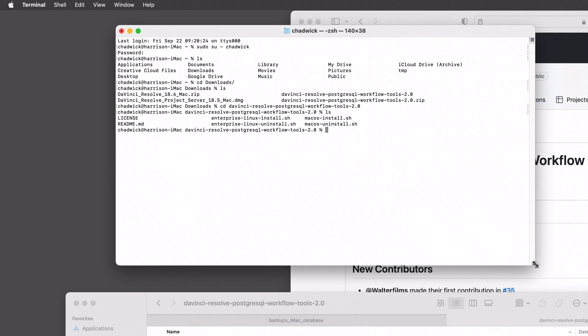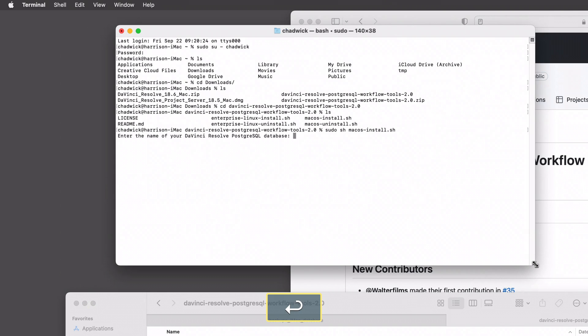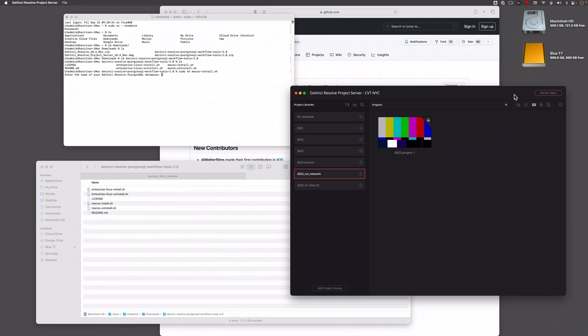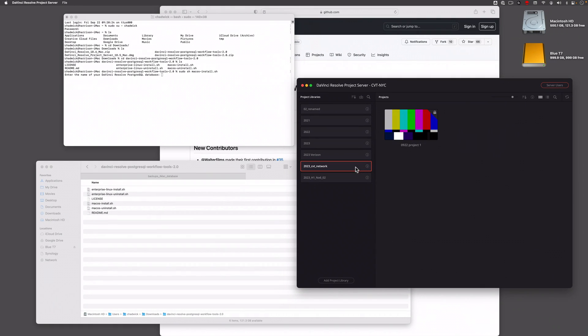Now that we're inside there, we can see the installer. It says macOS install. To install, we're gonna do sudo sh macOS-install.sh. That kicks off the installer. Enter the name of your database, so the database I want to back up.